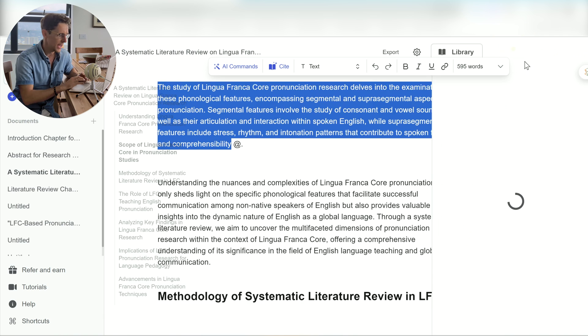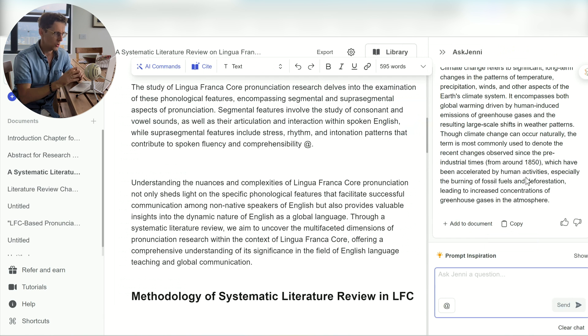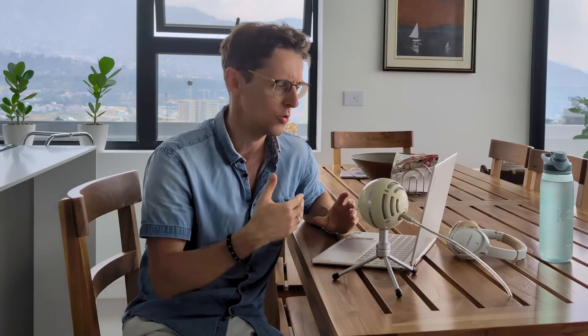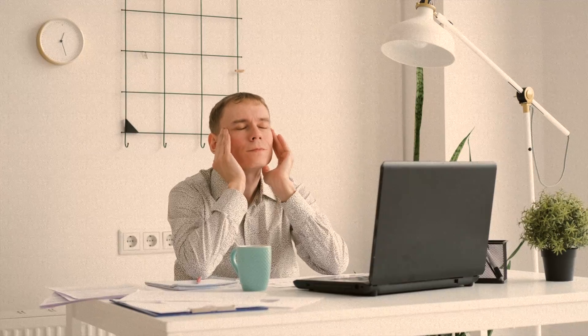Not to mention the AI chat. You can basically ask Jenny any questions you want about the document. Think of it as having a really knowledgeable colleague next to you basically 24/7, whom you can ask any questions you want about the document. It will really help you to be more fluent with your writing and avoid the blank page syndrome where you're just stuck and don't know what to do.